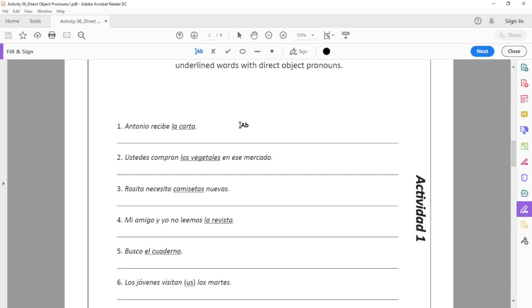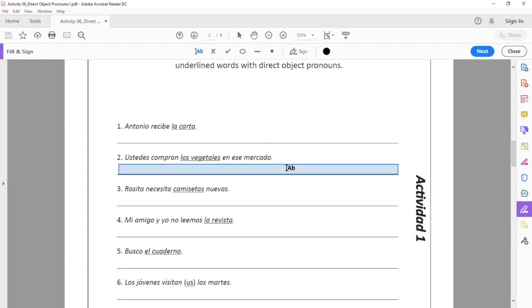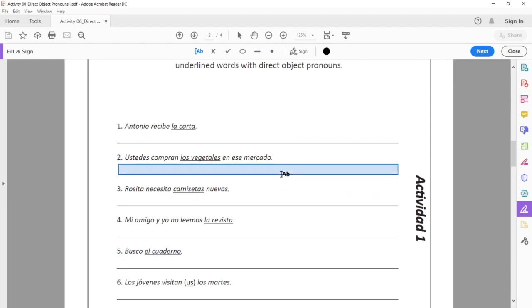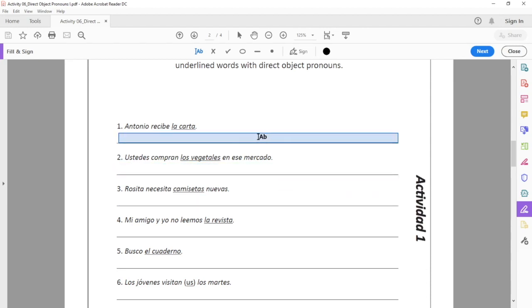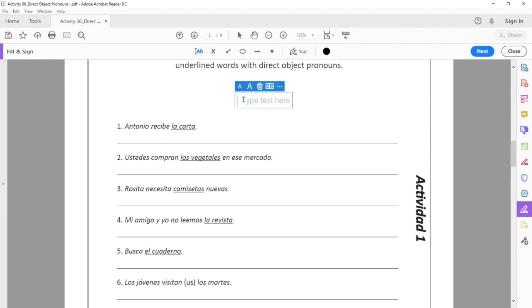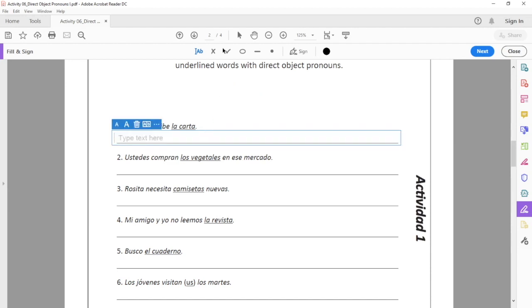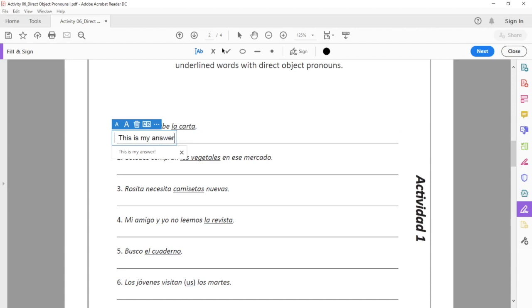Now Acrobat is pretty smart. It knows everywhere where these solid lines are, this is probably where I want to type, so it highlights it for me to make it easier. I don't have to use it. I could click anywhere, actually just click here if I wanted to, and I can start typing. But I'm going to go ahead and type in this thing, so I can just click right in here and I can type my answer, and then I just click away and there it is.